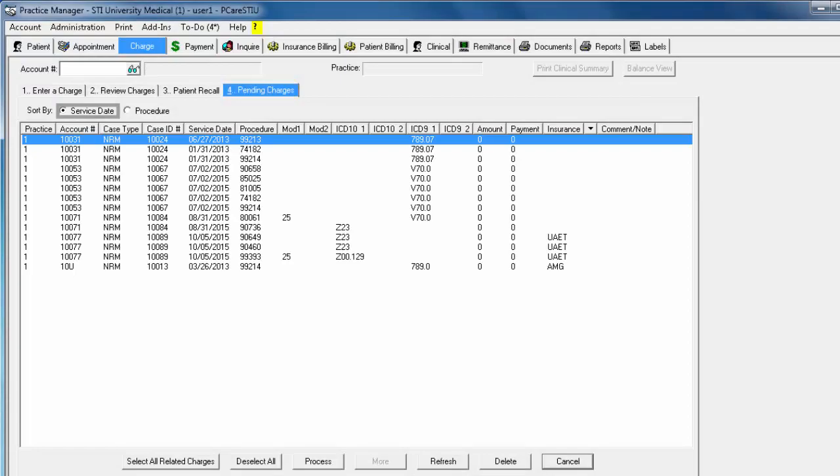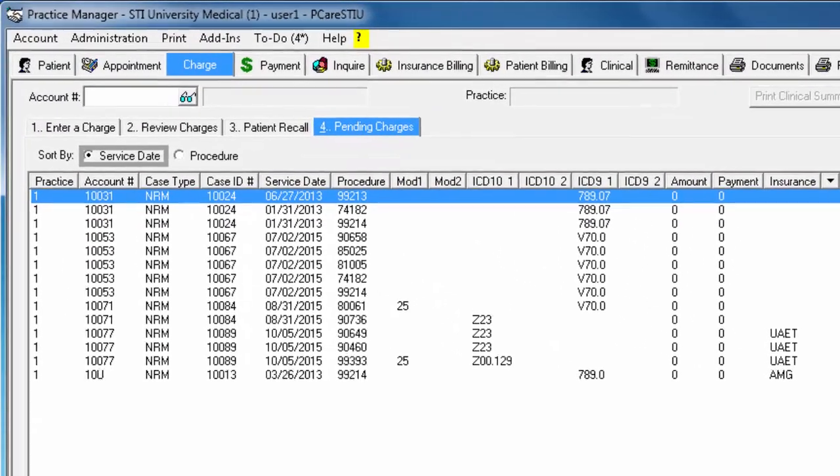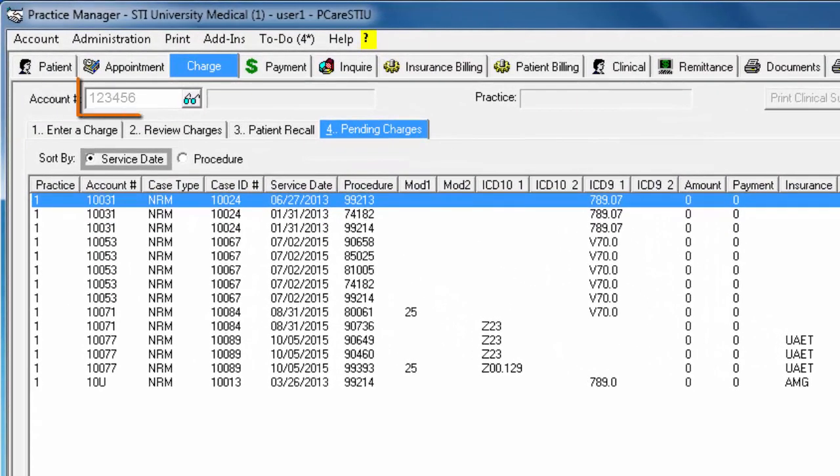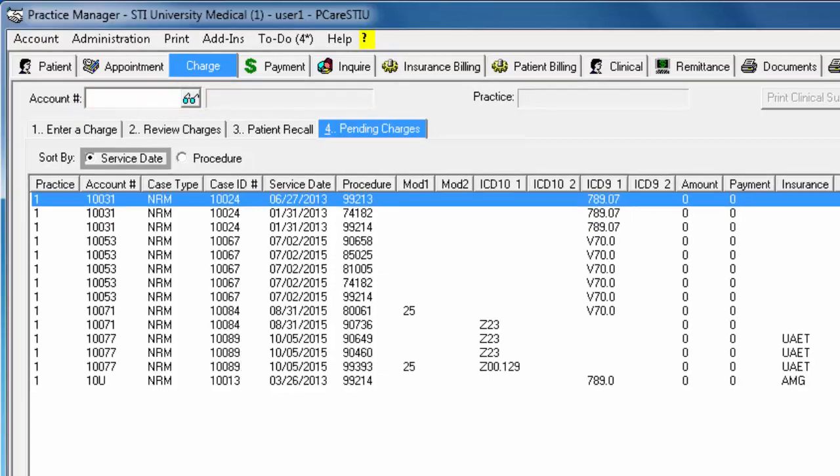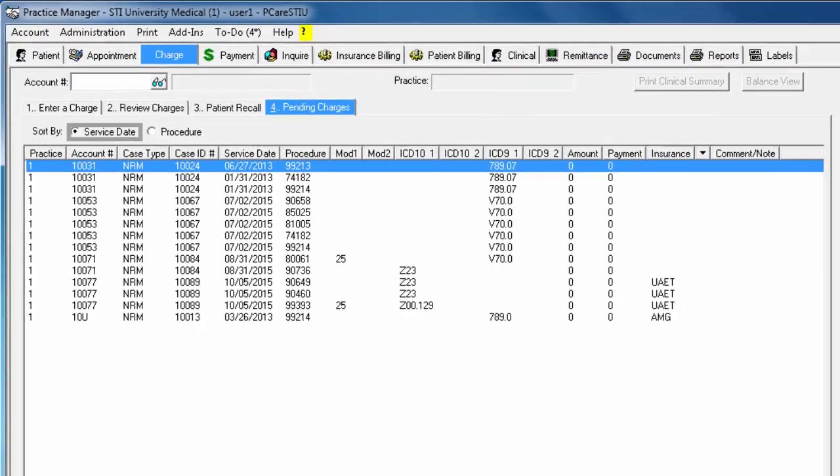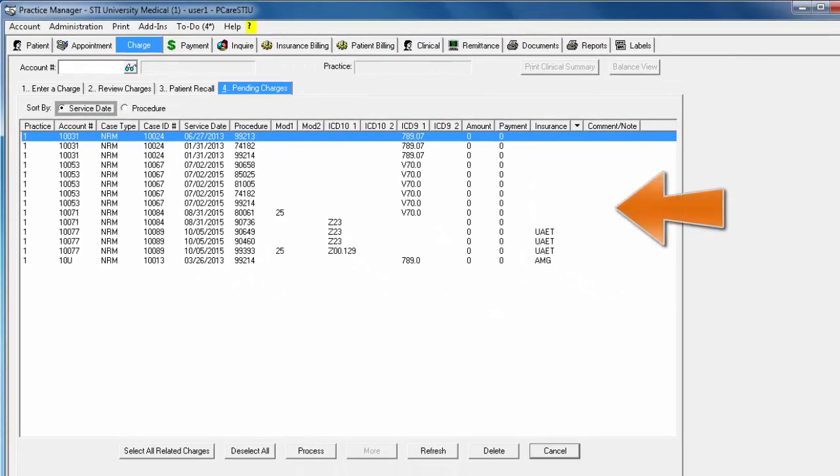If you would like to search for pending charges by patient, simply enter their account number or search for the patient using the lookup icon. If you do so, the charges displayed on the screen will be only for that patient.